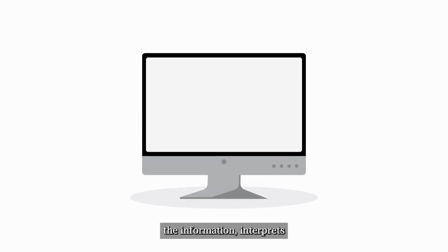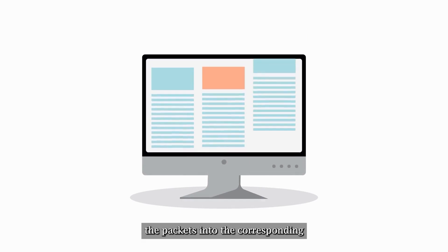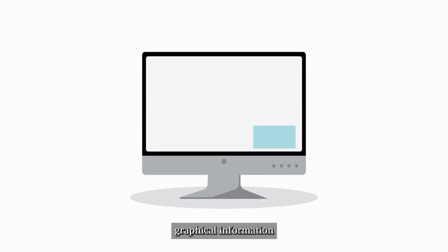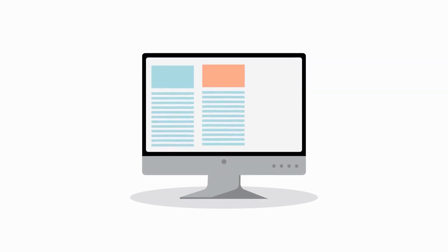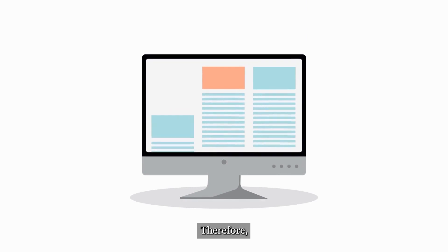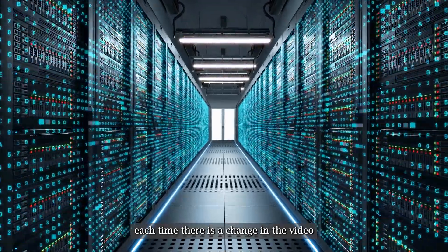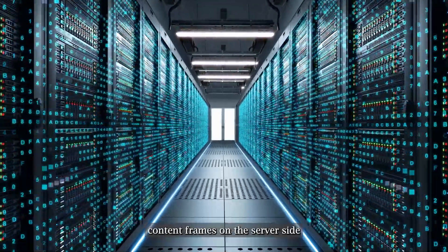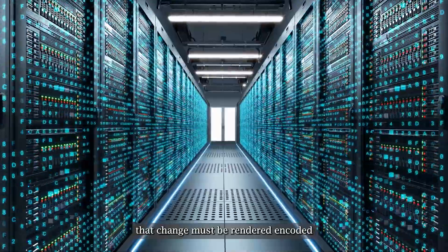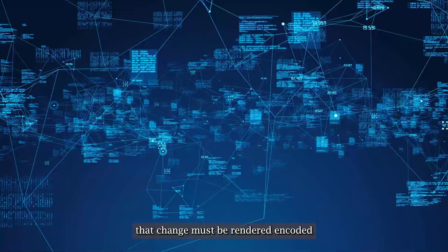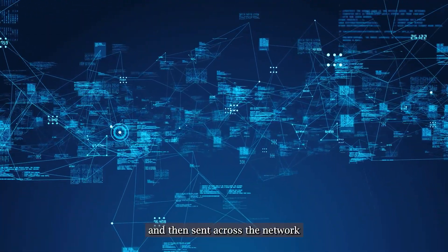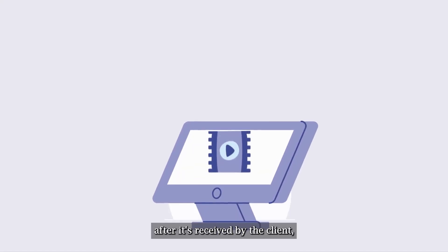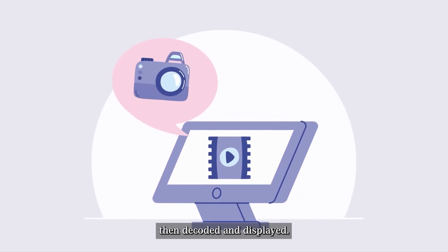The client then receives the information, interprets the packets into the corresponding graphical information that the client should receive. Therefore, each time there is a change in the video content frames on the server side, that change must be rendered, encoded and then sent across the network. After it's received by the client, then decoded and displayed.